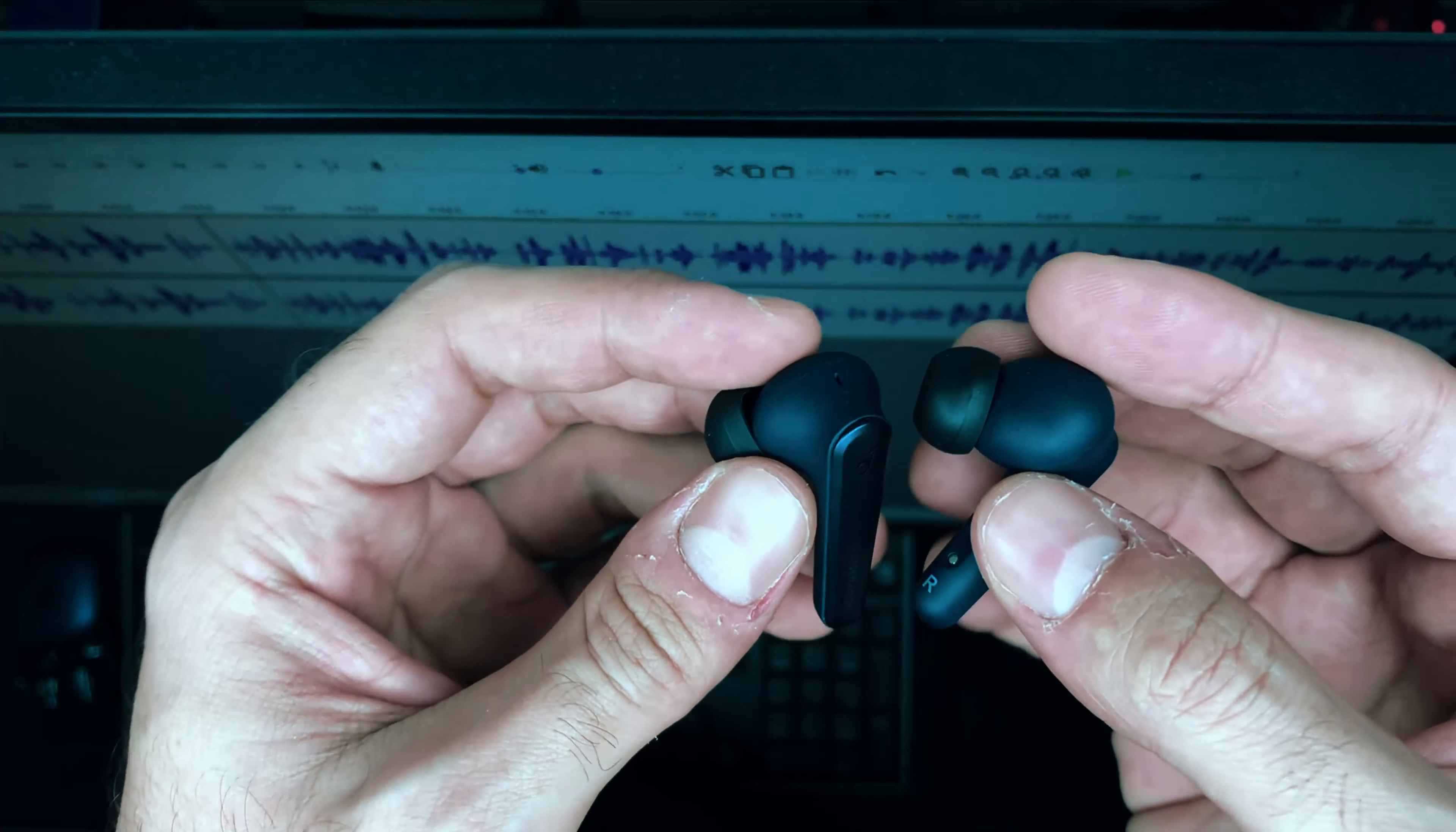Hey guys this is what the microphone sounds like on the Soundcore Liberty Air 2 Pros and I'm using my iPhone XR to record this with a voice memo.